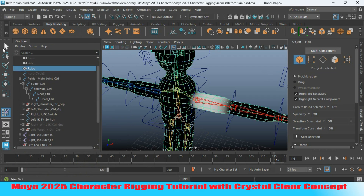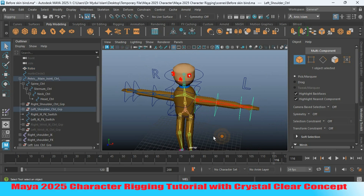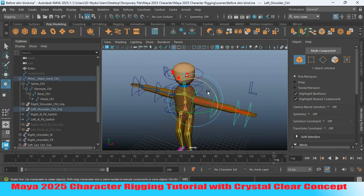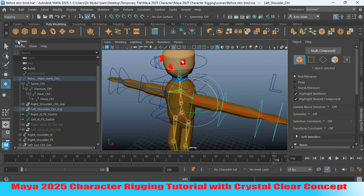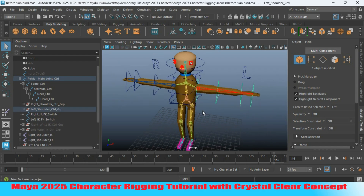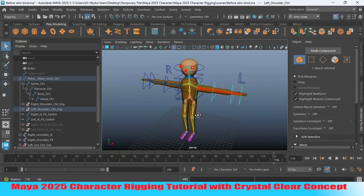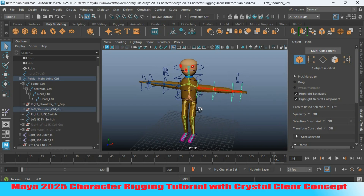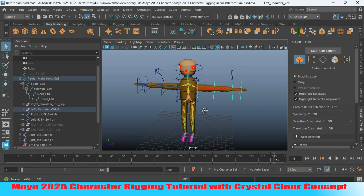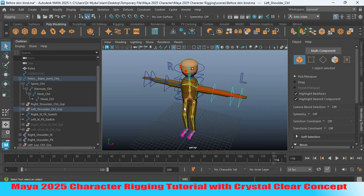Go to object mode. Select the controller and try to rotate it to see the effect. This time it is not affecting the chest or body region. This is the end of the Maya 2025 character rigging tutorial. In the next tutorial I will show you how to mirror the skin weight. Thanks for watching and don't forget to subscribe to my channel.